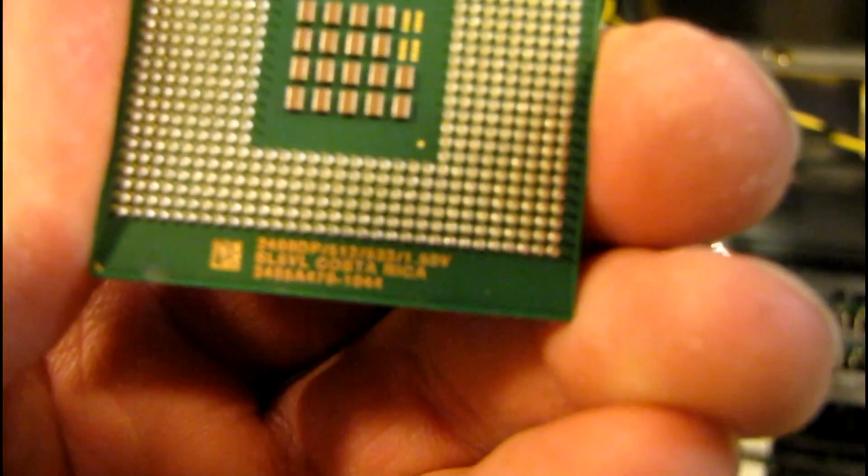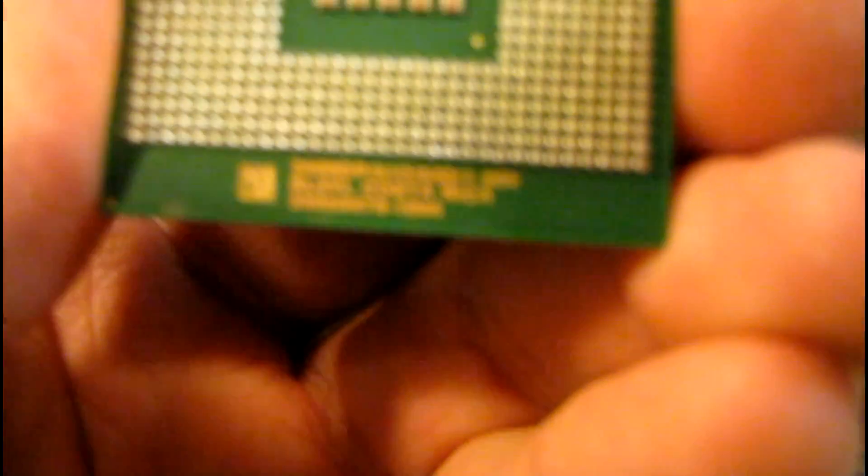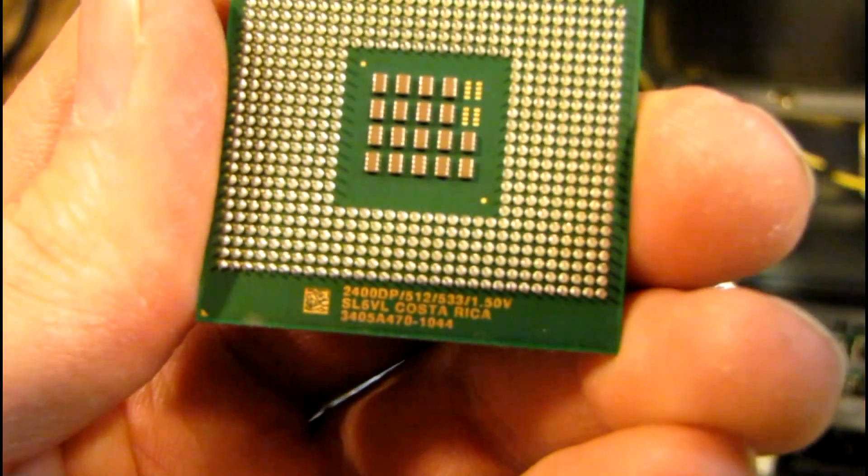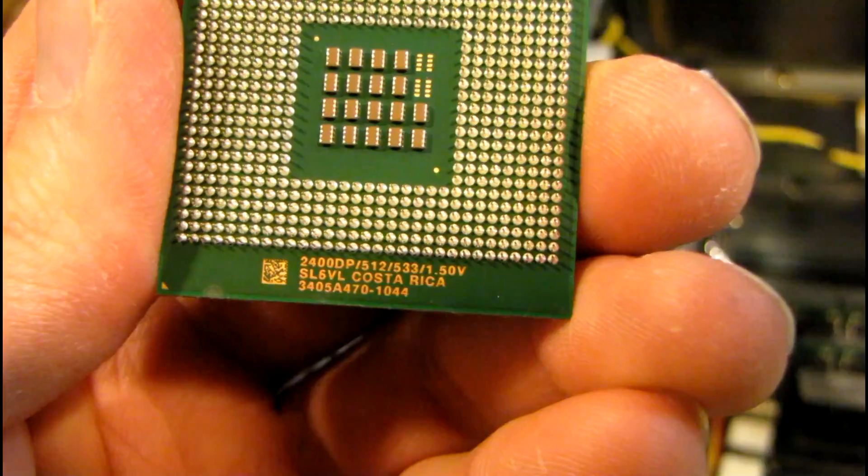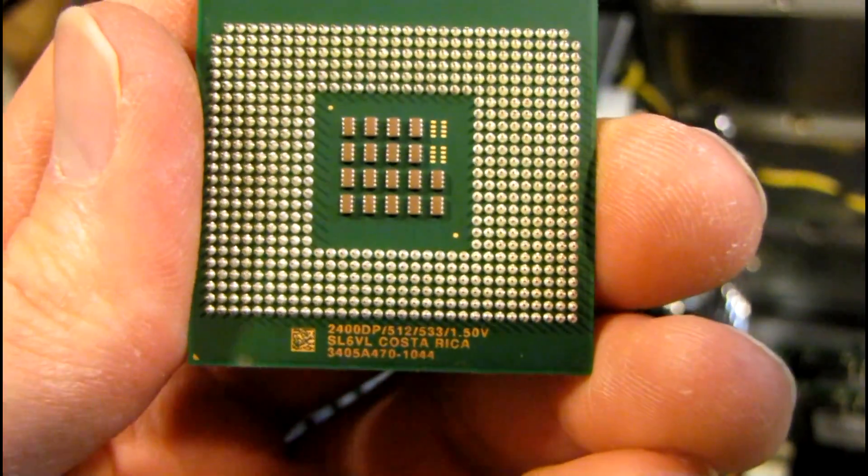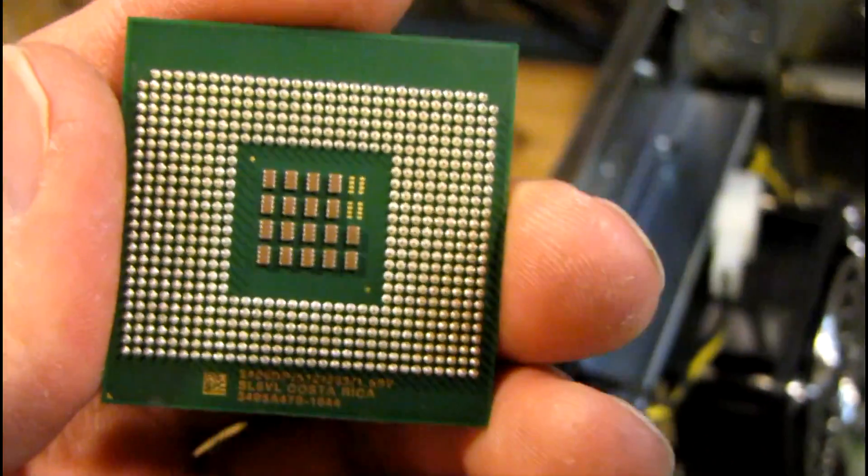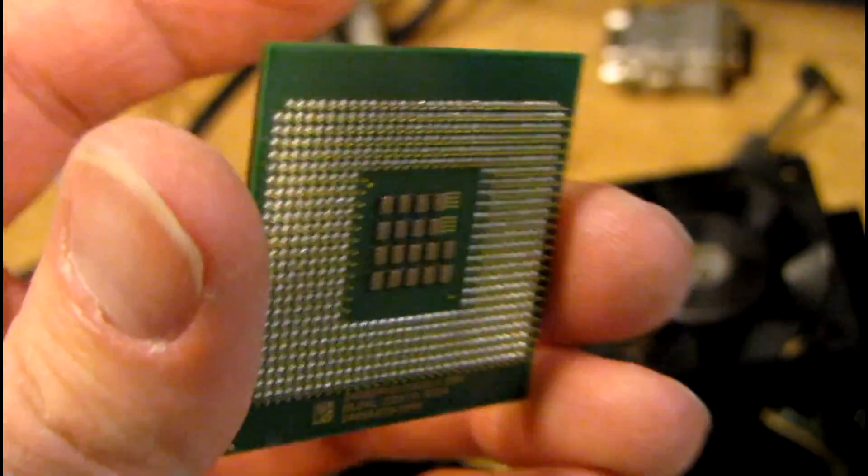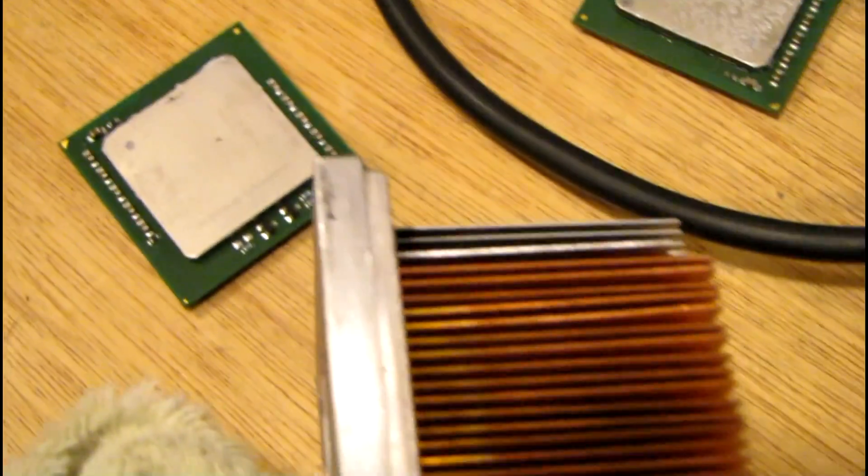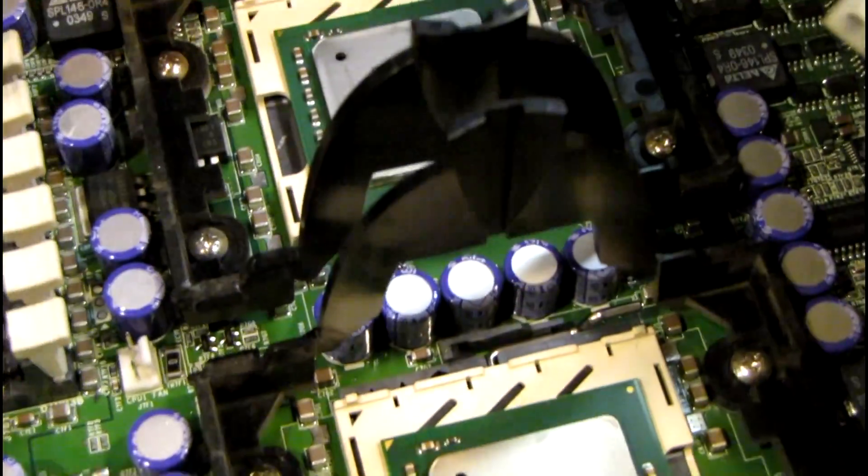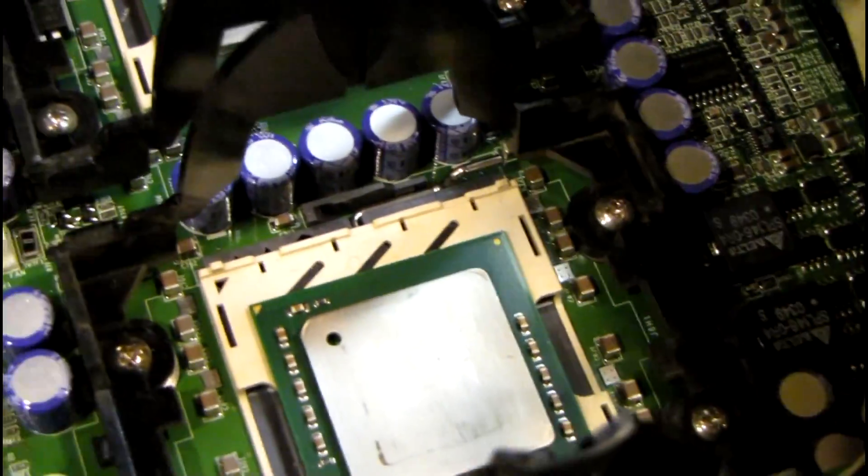This here is one of the old CPUs, it's an SL6VL. This was just an older 2.4 gigahertz chip with the 512K of L2 cache and no L3. So this would be a nice performance upgrade.